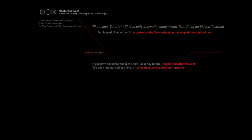That is the end of this sample Photoshop tutorial. To view the entire tutorial and get your hands on the source files, head to masterflash.net. I hope you enjoy it.